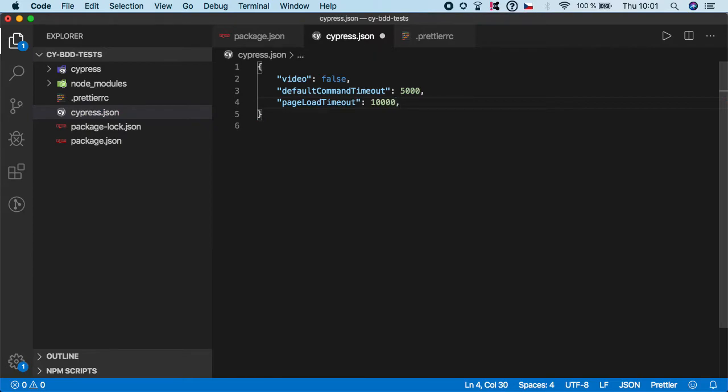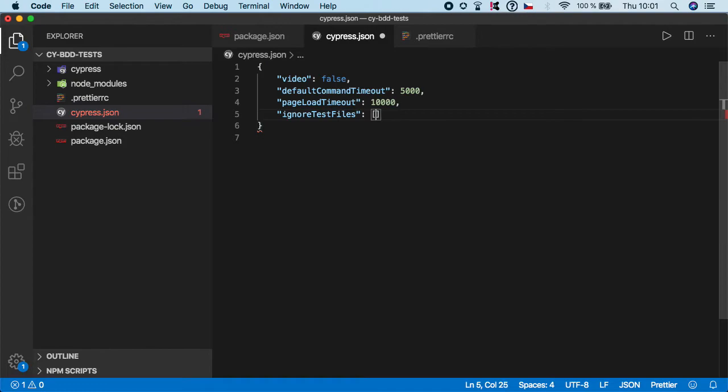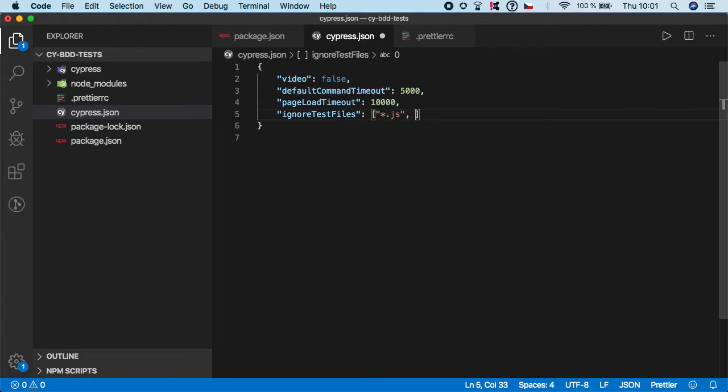And then there is one specific thing I need to do and that is ignore test files. I want to specify everything with dot js and md.